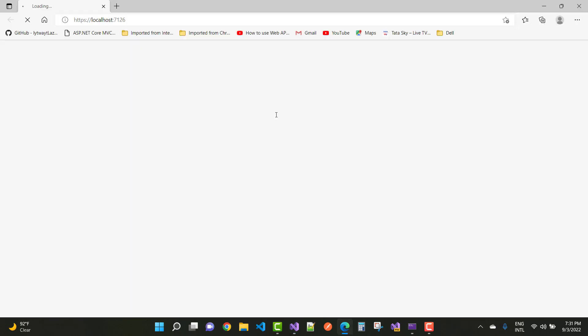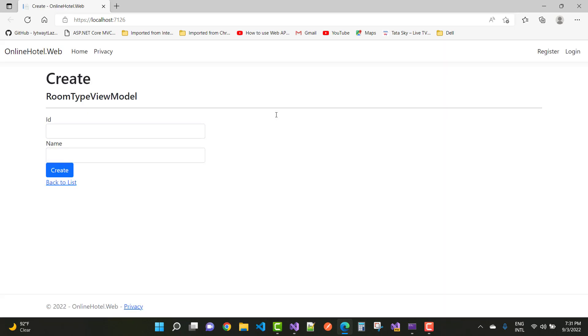And finally you got your result. Thank you guys for watching this video and keep watching all other videos related to ASP.NET Core.